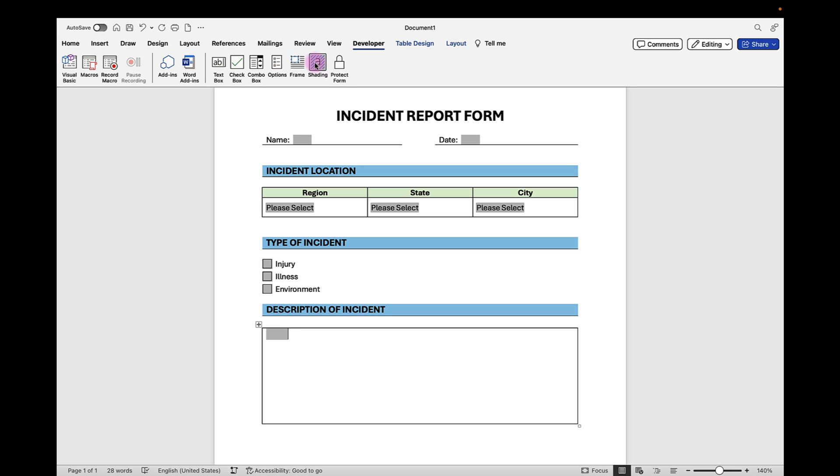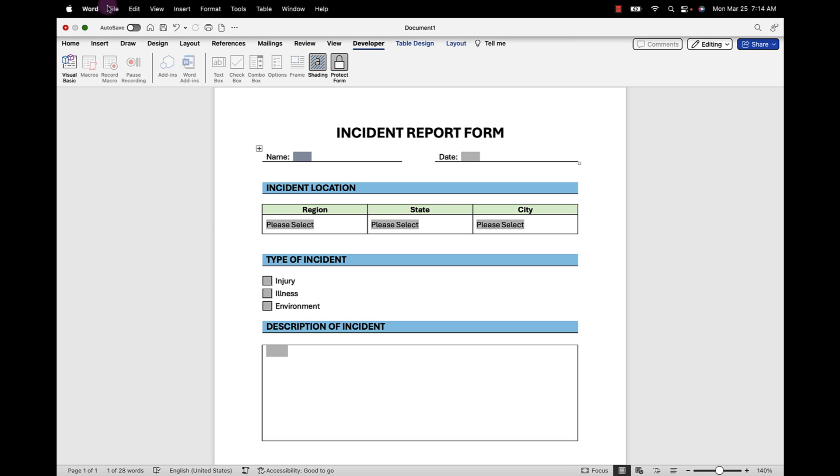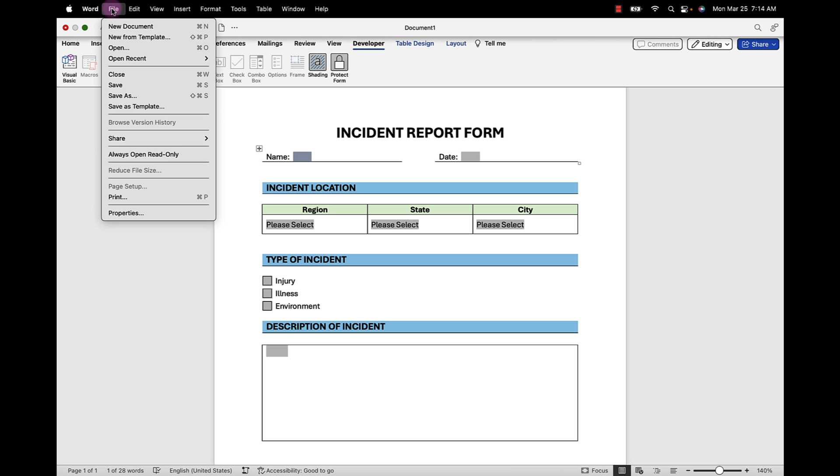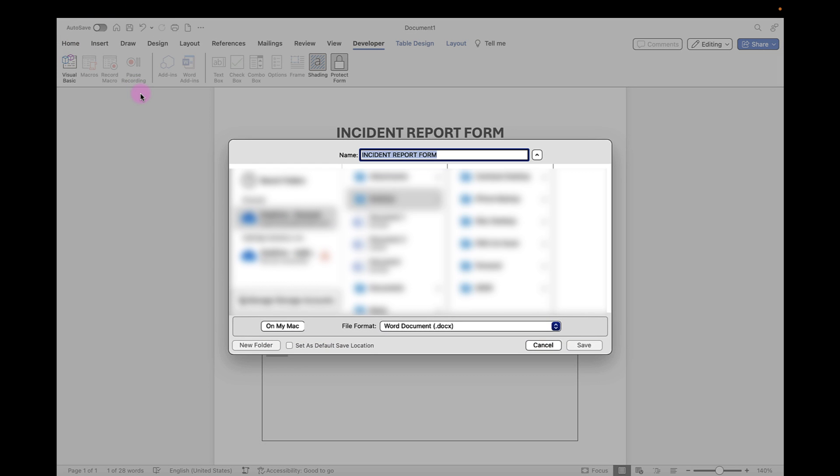When you're ready, you can protect your form. This will lock your form so that users will only be able to click in the form field areas and fill them in. Let's go ahead and protect our form and save our document. We'll go to File, Save As, and save where you want to save your form.